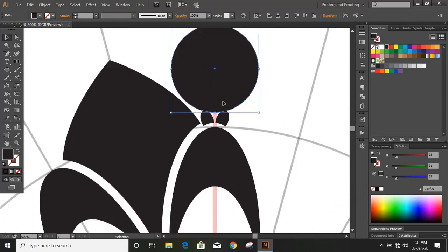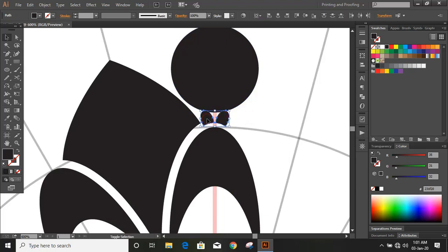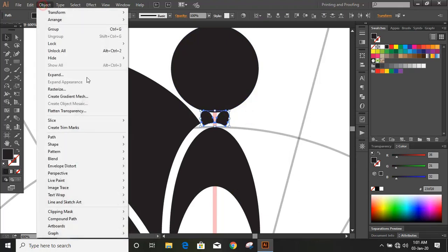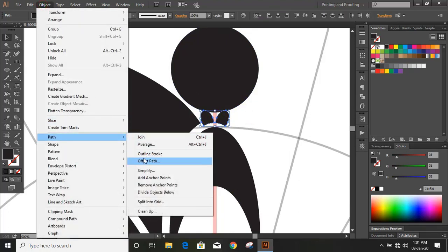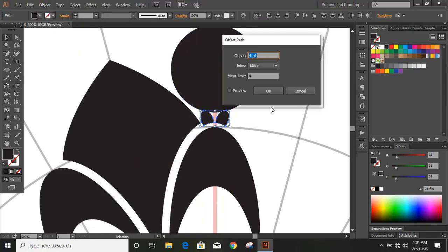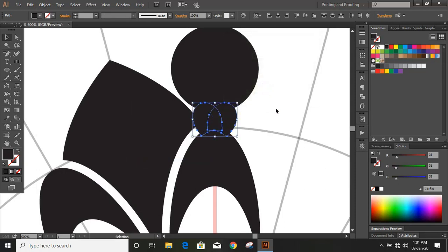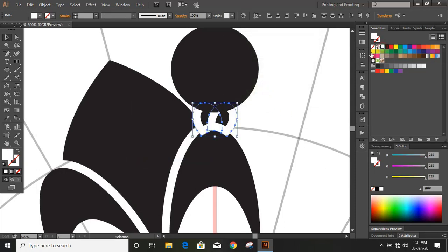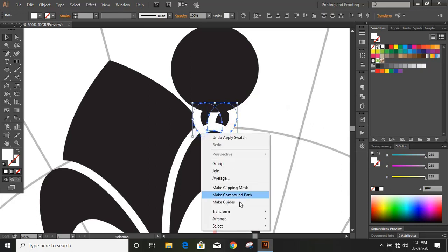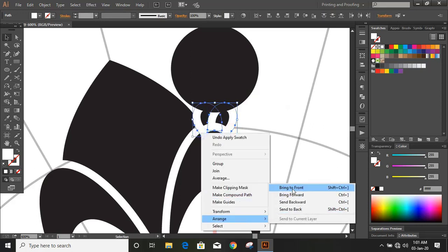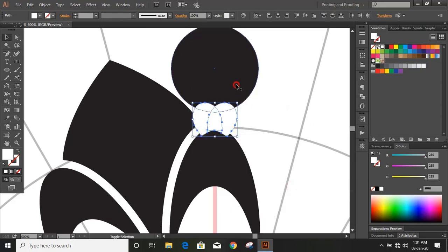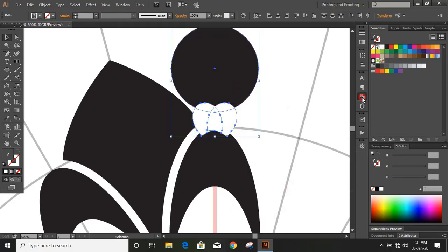Now do multiple selections of objects by using the Shift key and from here give some offset. Change the color. Select those two and bring them to front. Now select this and do minus front.